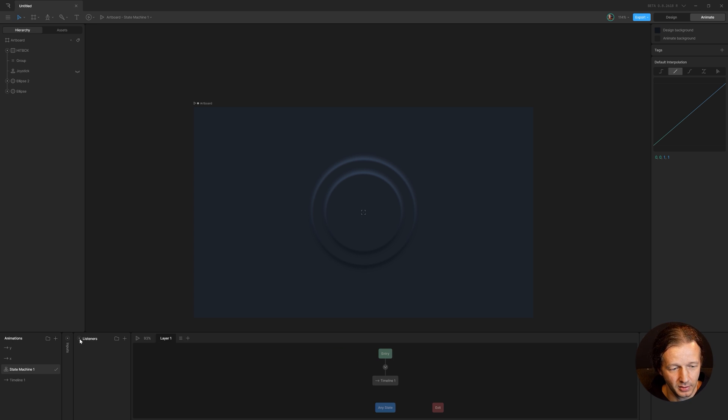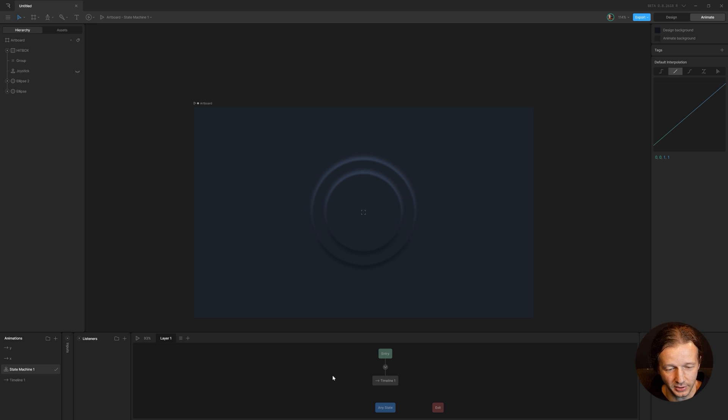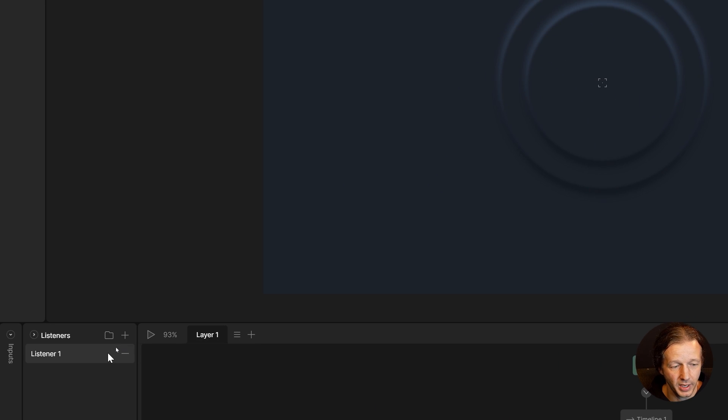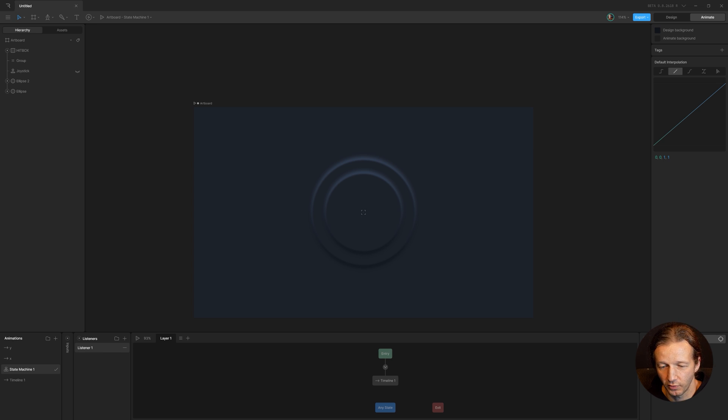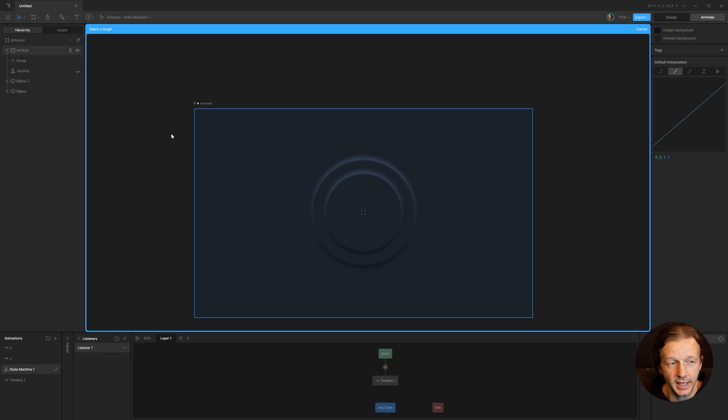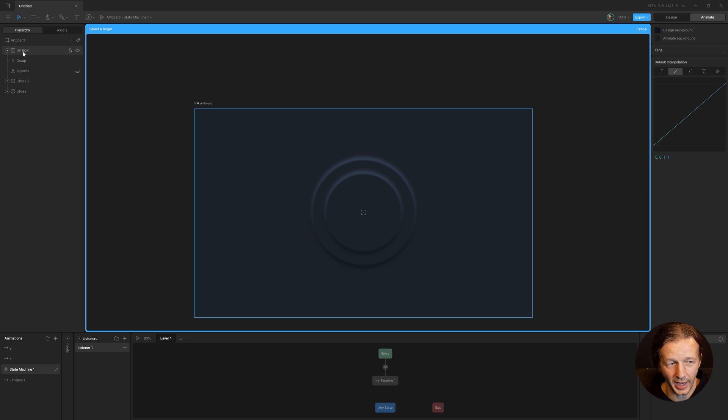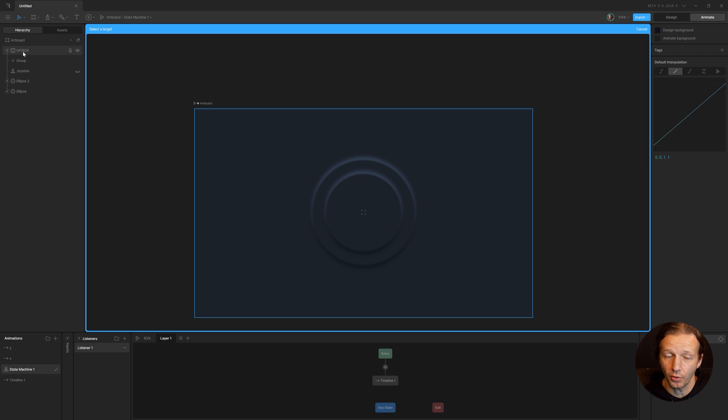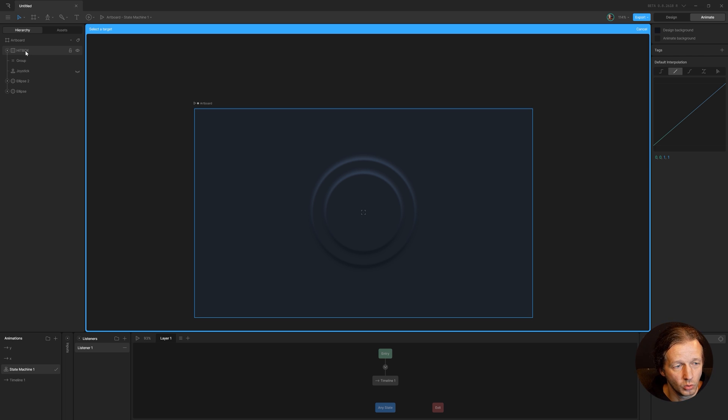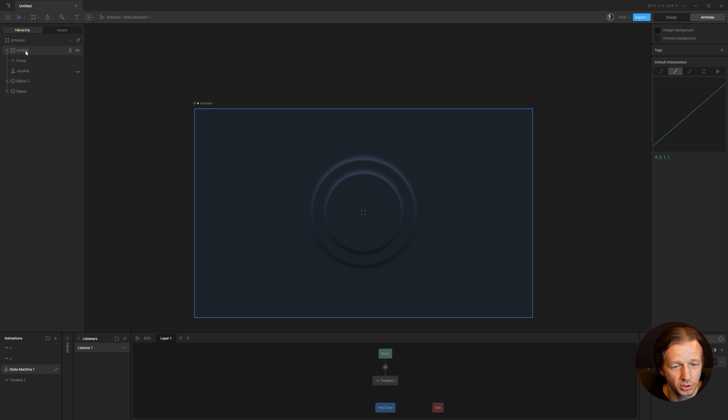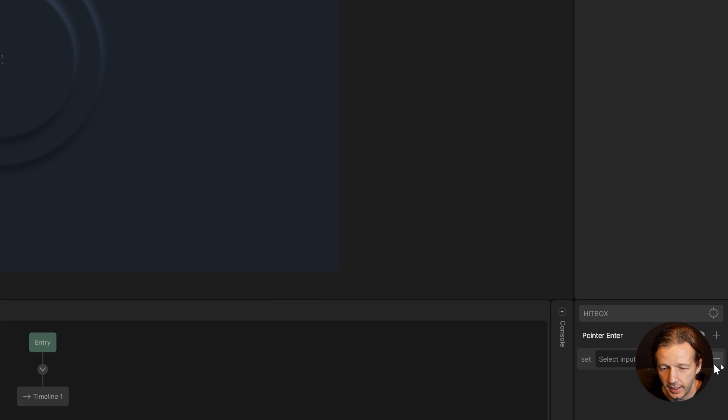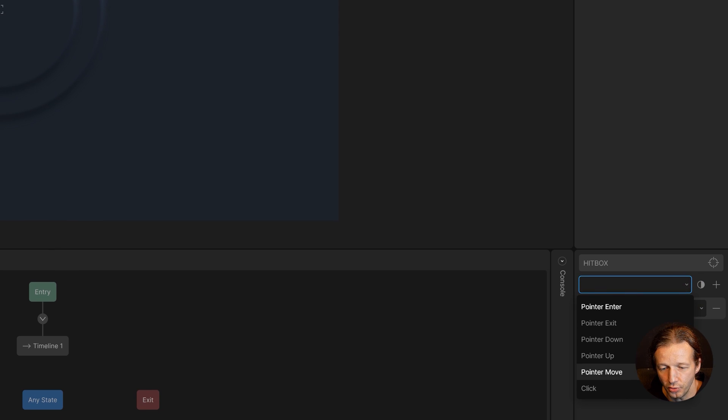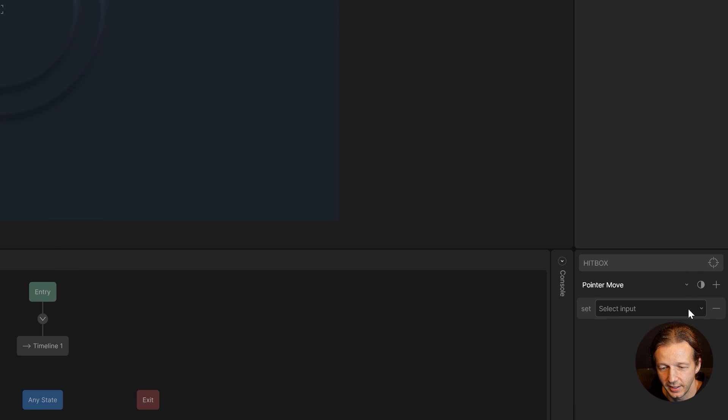Now the last step, the last part of the puzzle here is to add a listener. Because we need to be able to track the mouse. So over here, the target area is the hit box because that's where we want to track the entire mouse. It's going to be within the confines of that hit box, which happens to be the entire size of the artboard. It doesn't have to be, we can make it smaller if we want. So let's choose hit box and then we have to delete this thing right here. But before we do that, we need to change the pointer enter to pointer move. Now we delete this.